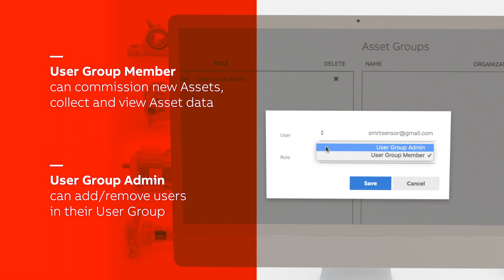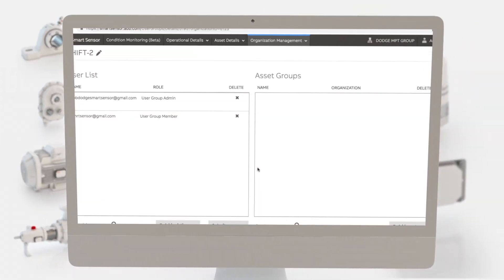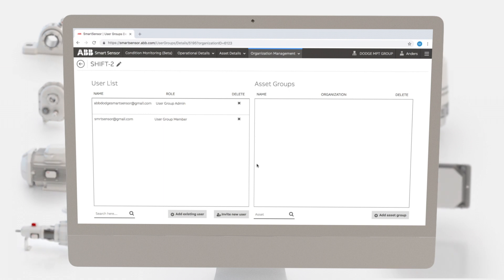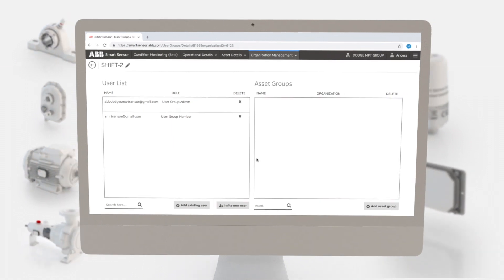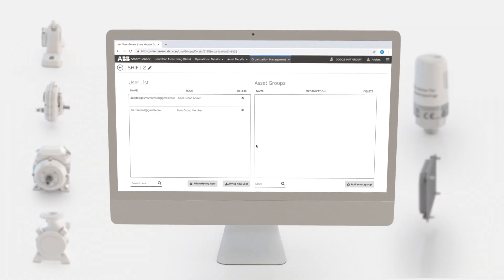Click Save. The user will now appear in the user list. Your next step will be to create asset groups.